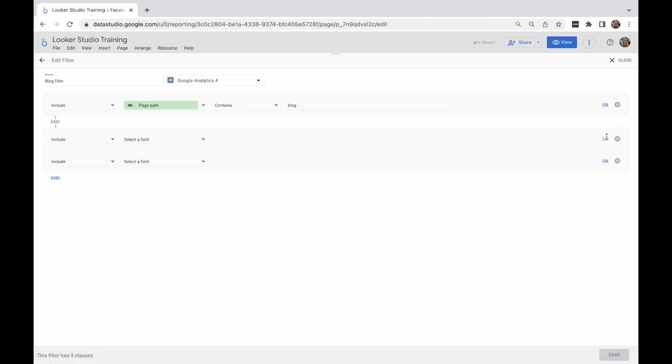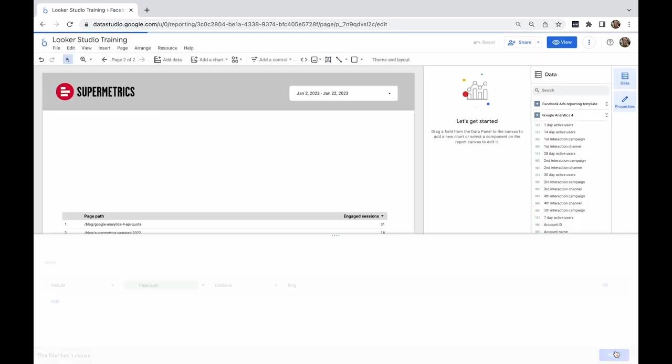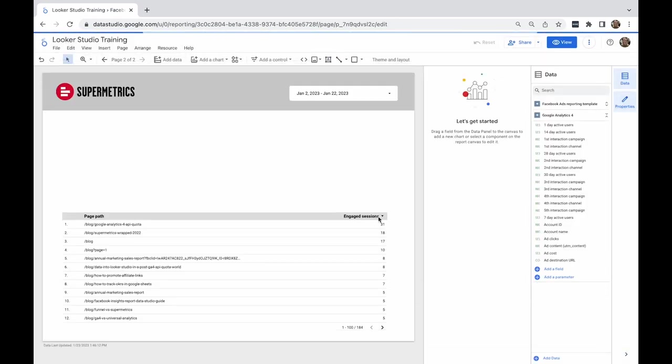Filters have several conditions, such as equal to, contains, starts with, in, is null, and the possibility to do more advanced filtering using regex. To create filters based on several conditions, you can use OR and AND operators.